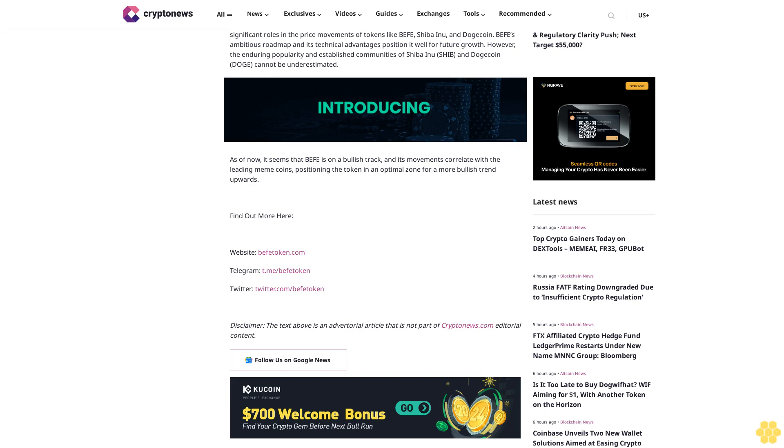Dogecoin's recent gains and bullish indicators highlight its ongoing relevance and potential for further upward movement. Conclusion: The meme coin market is notoriously volatile, with sentiment and community support playing significant roles in the price movements of tokens like BEFIT, Shiba Inu, and Dogecoin. BEFIT's ambitious roadmap and technical advantages position it well for future growth.